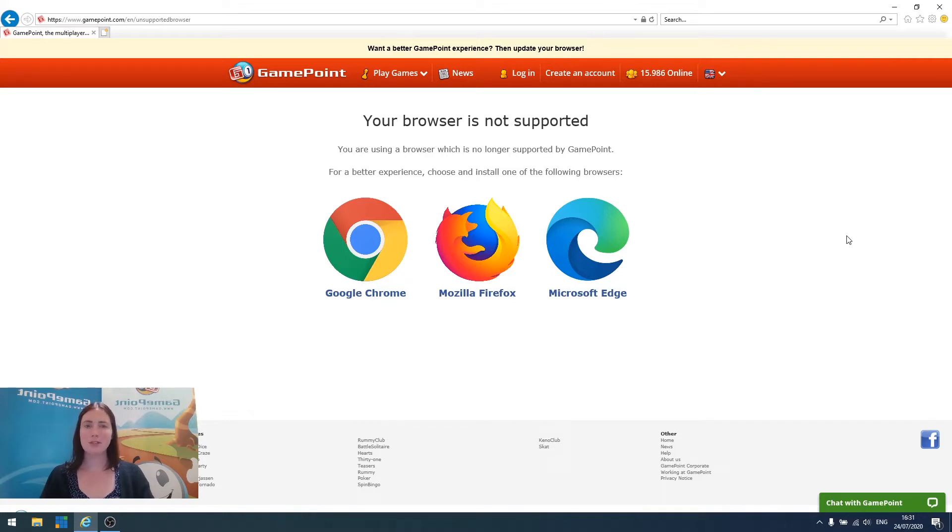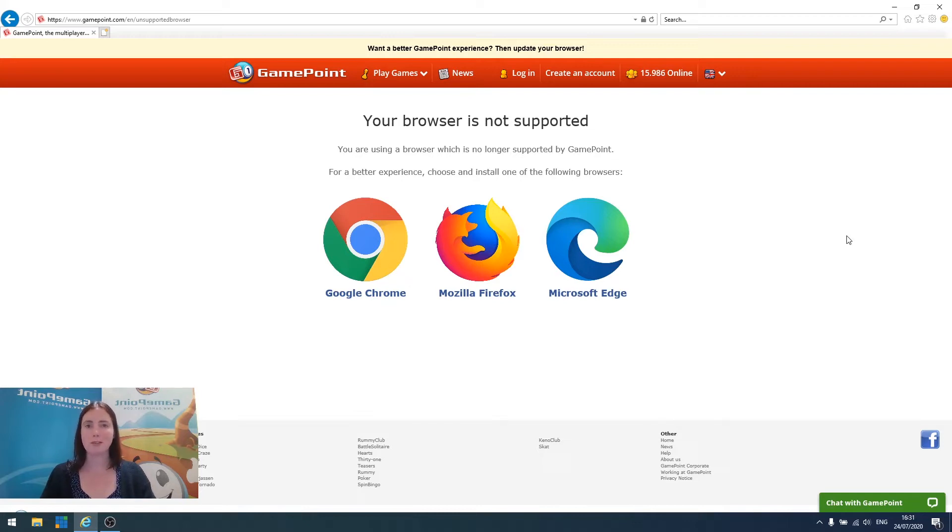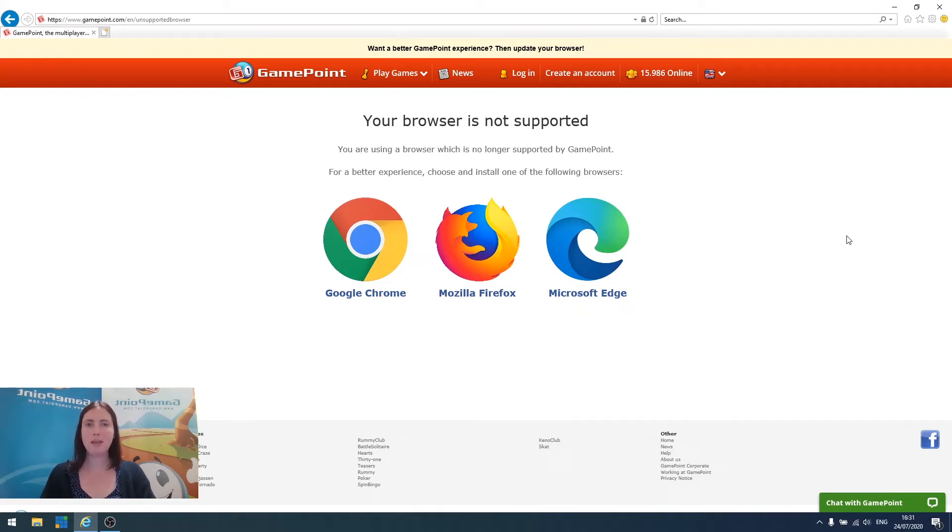As you can see, we're starting on this page, which is www.gamepoint.com/unsupported browser. We'll use Google Chrome as an example here, but feel free to choose whichever browser you prefer. The steps for setting up all three of them are more or less the same.